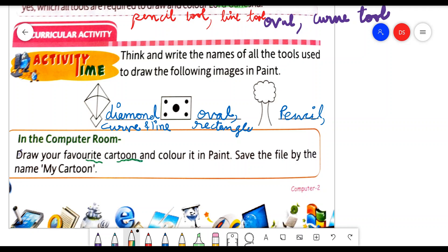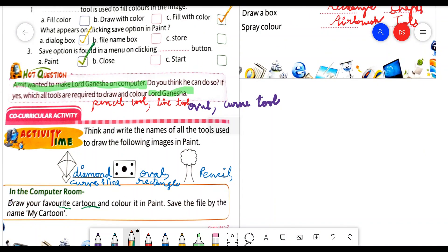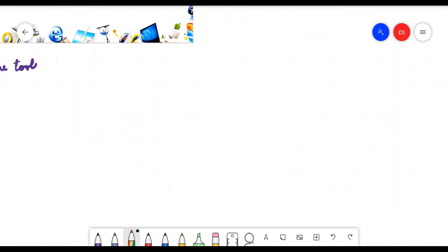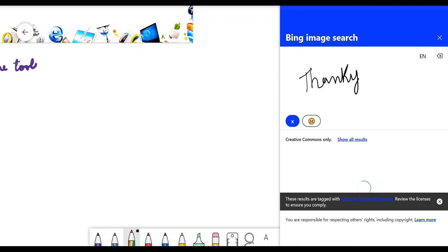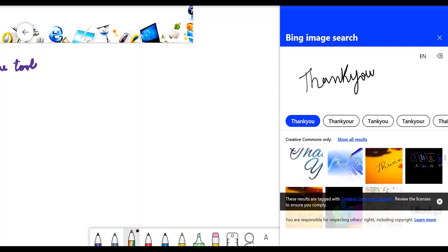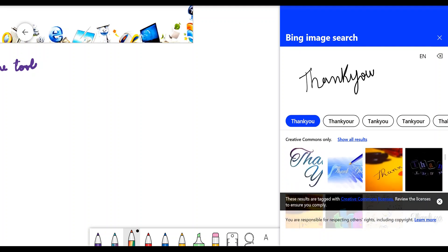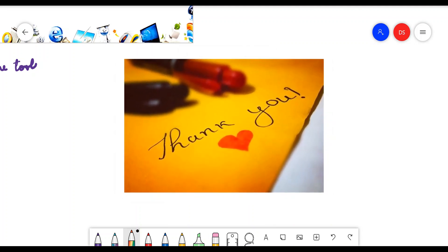This is your personal choice work. You can draw any cartoon on the MS Paint screen. For drawing the cartoon, you need the shapes tool and fill with color tool. With this, we are completing this chapter today. Do all the work in your notebook — this is your homework. You will do the work very neatly in the copy. In the next class, we will start chapter 9. Thank you, children. Bye, everybody.